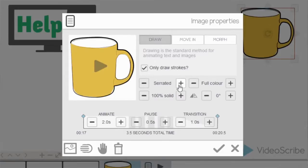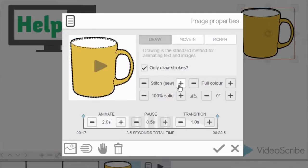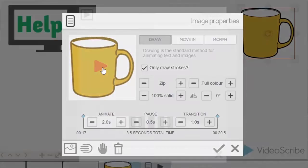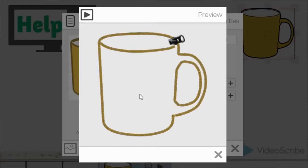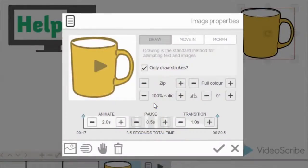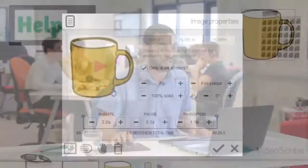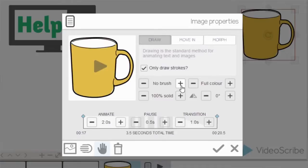We also have some other effects: serrated, stitch and sew, or zip. Good things about using other effects such as zip is when you actually go to animate the item, a zip will actually draw the item out instead of a hand. So quite handy, especially if you're using textiles in your scribe project to really bring that and enhance that.